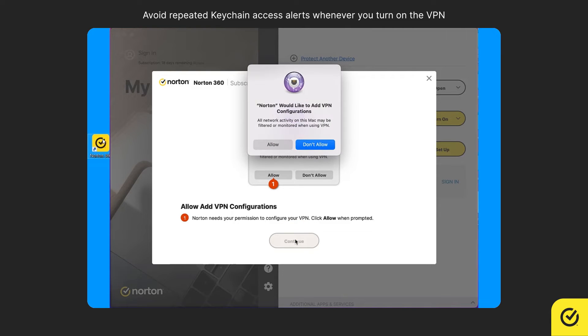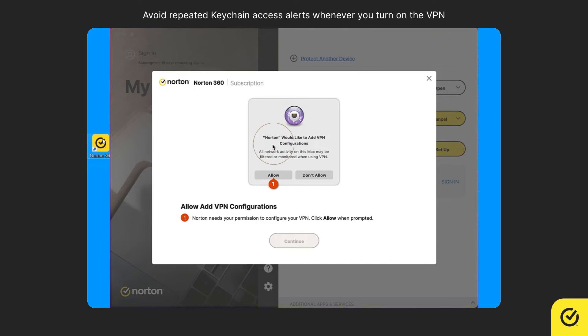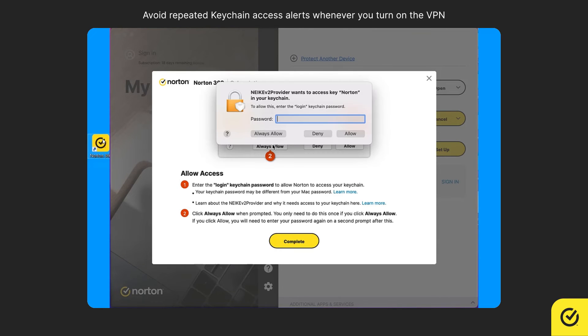When you are prompted about Norton adding the VPN configurations to your Mac, click Allow. Now, you will see the keychain access alert window. In this window, you must type your Mac administrator account password and click Always Allow.